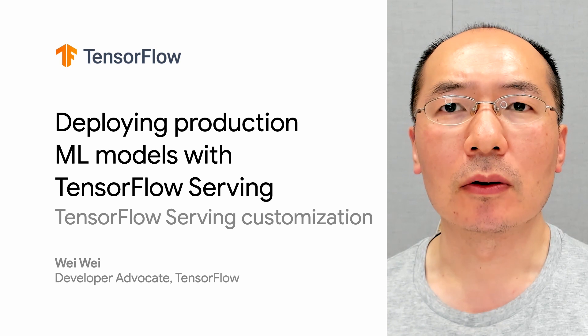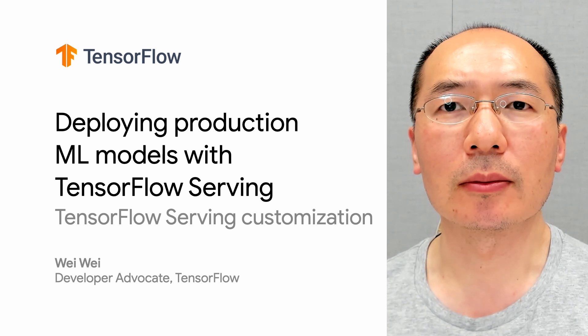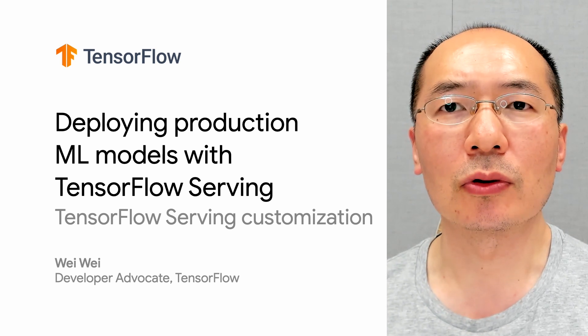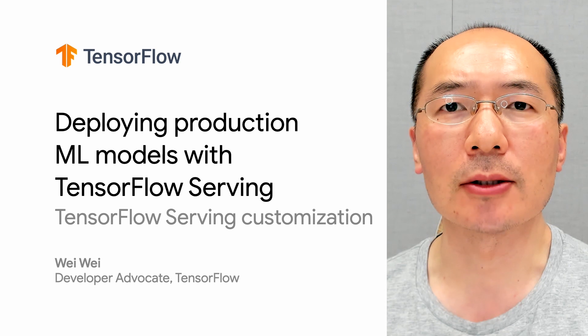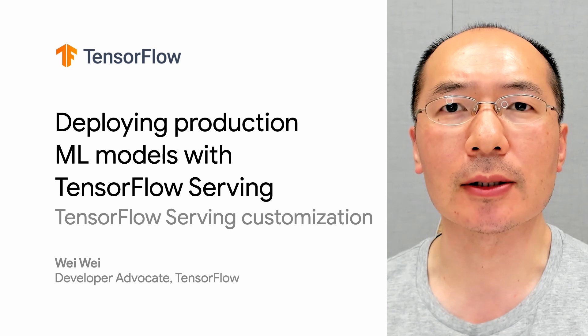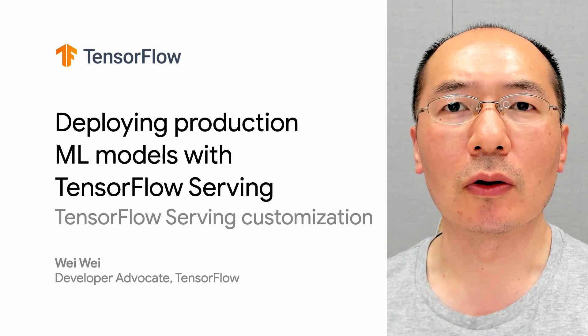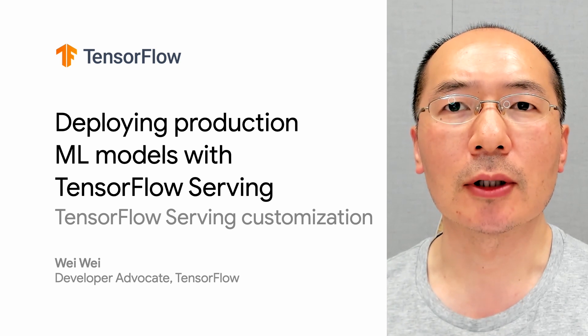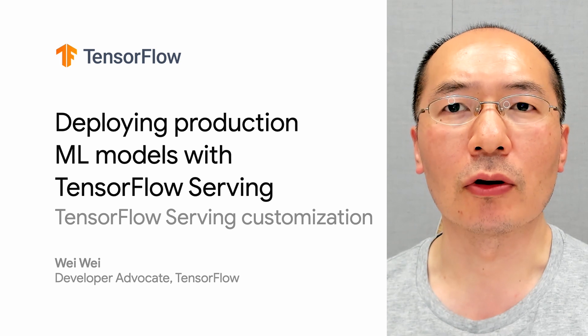In our last episode, we showed you how to send prediction requests to TF Serving in Python and C++. In this episode, we're going to discuss how to customize TF Serving for your needs.